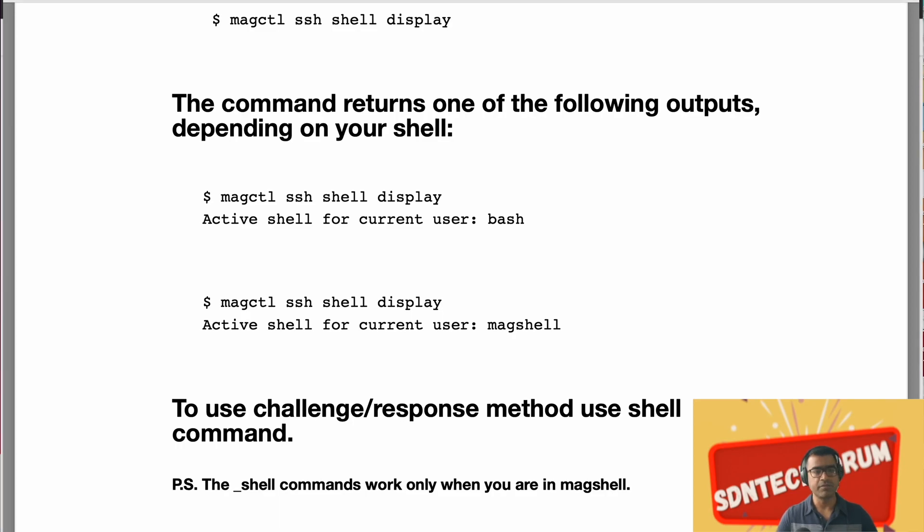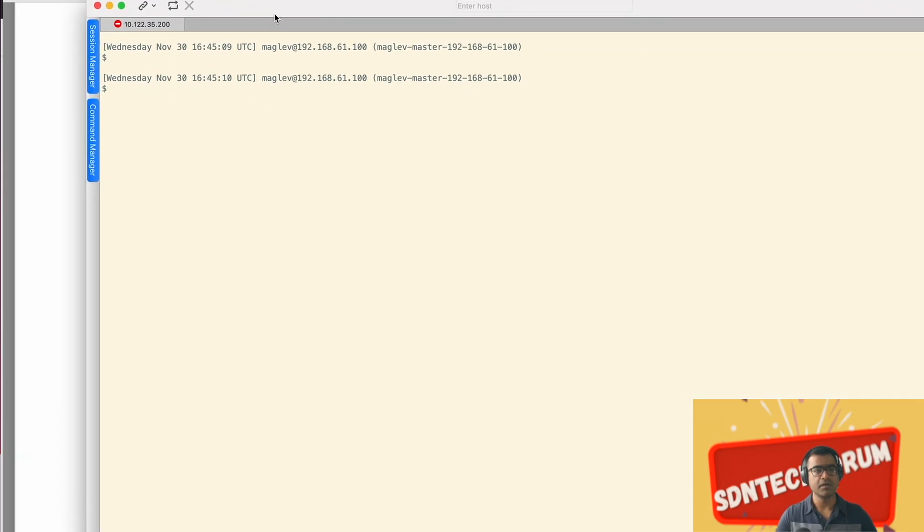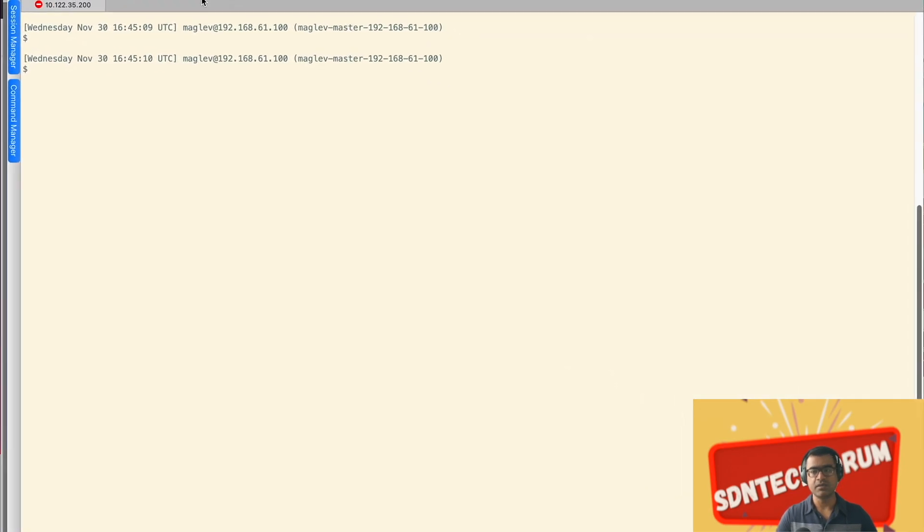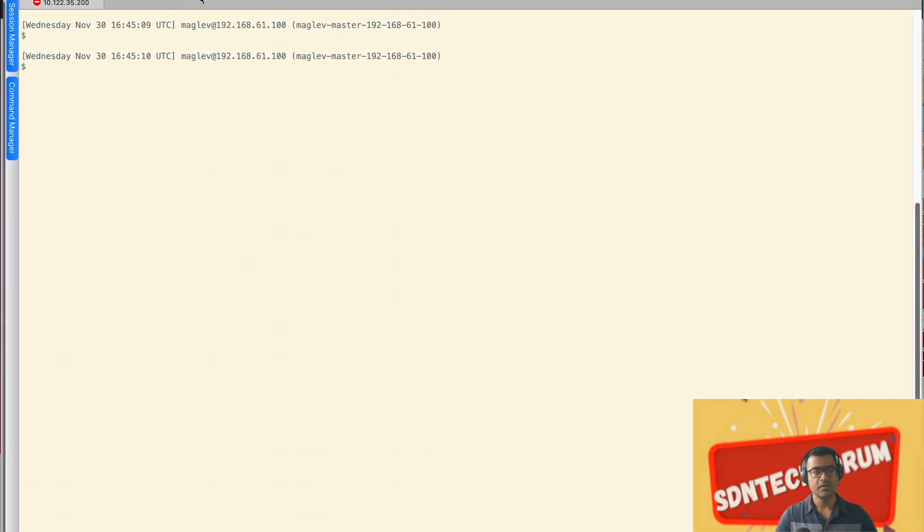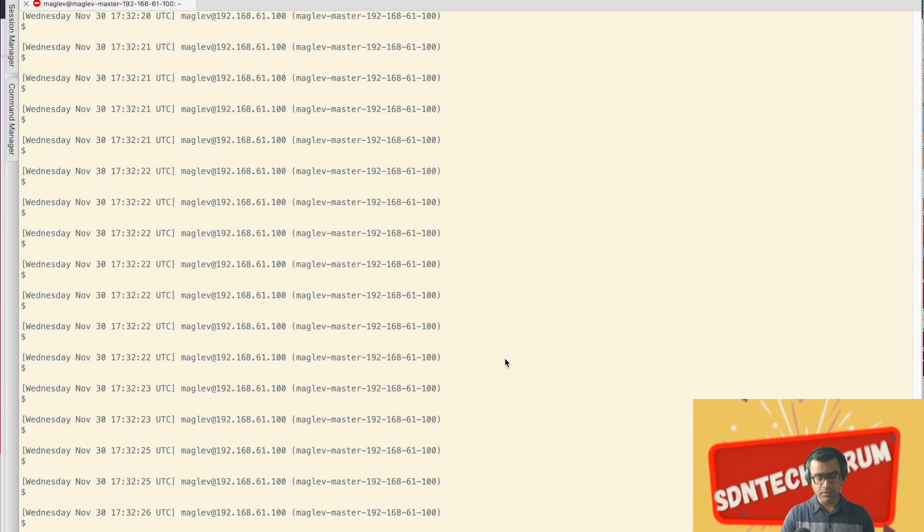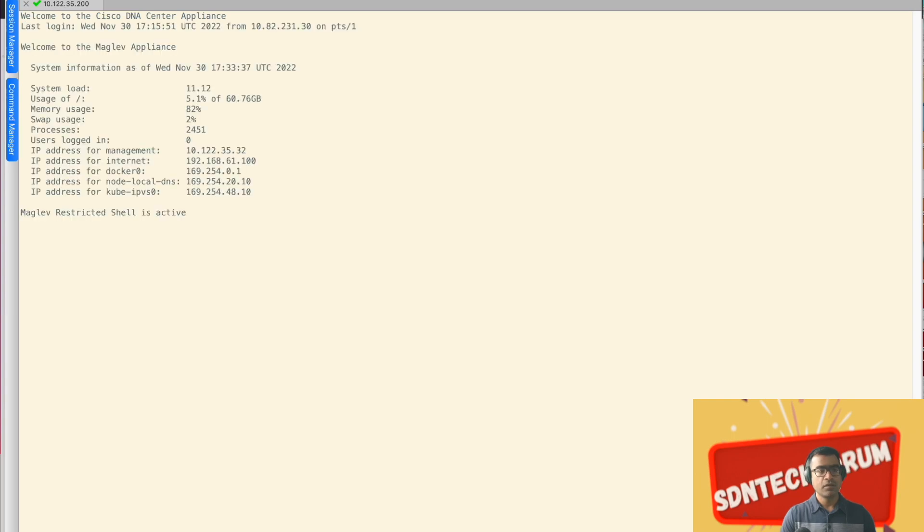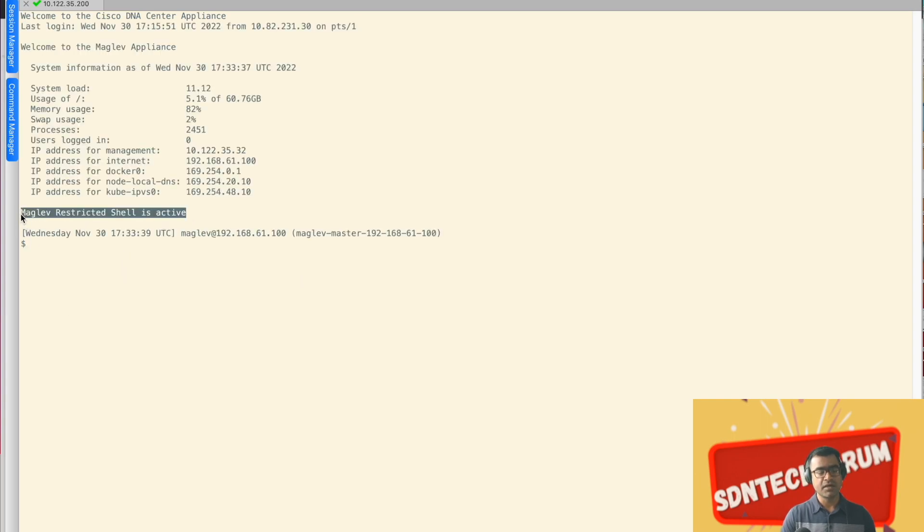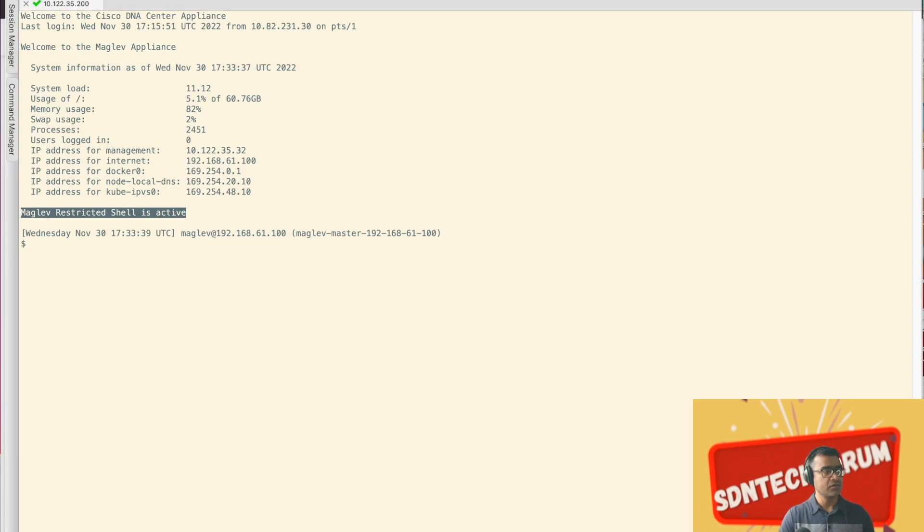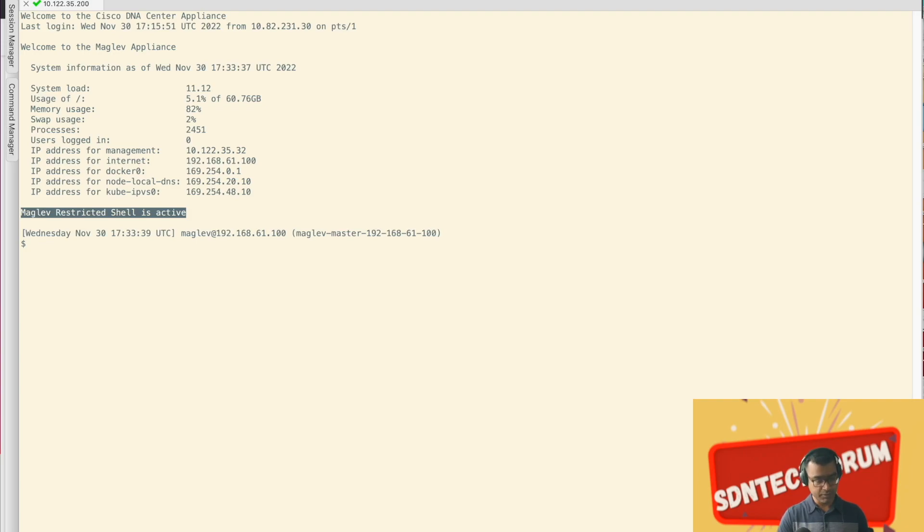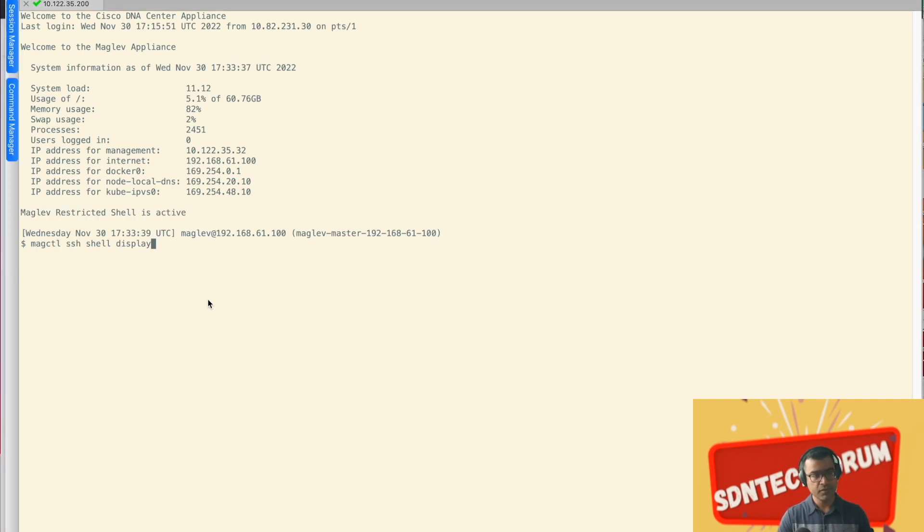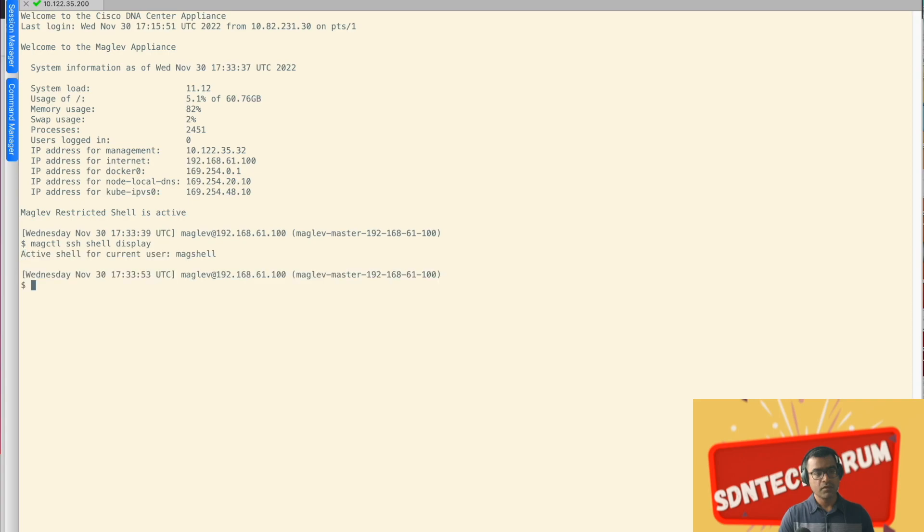So let me bring my DNA center CLI, quick demo now. So if I connect to my DNA center, you can see maglev restrictive shell is active, but we will still go ahead and see what is my shell. I'm going to just copy paste the command I shown you earlier.